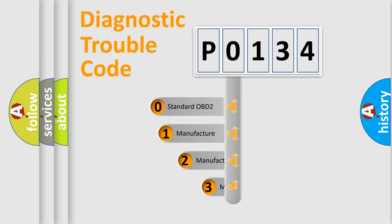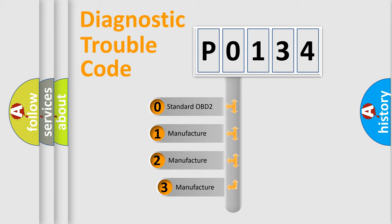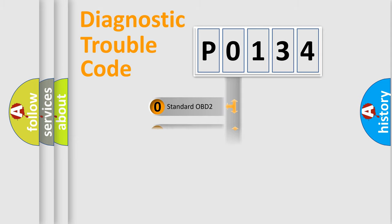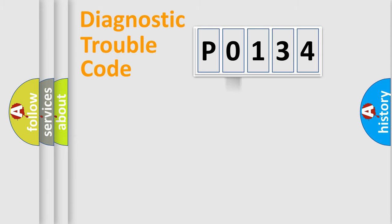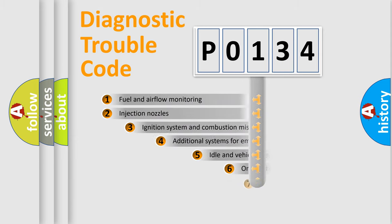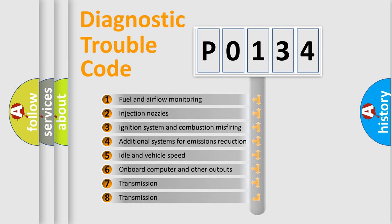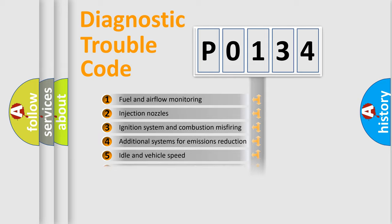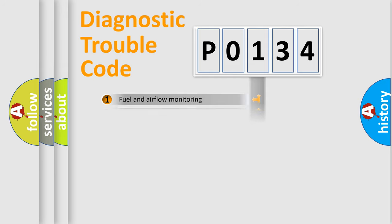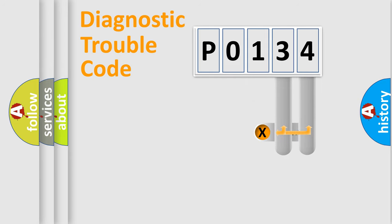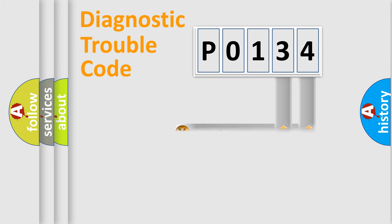If the second character is expressed as zero, it is a standardized error. In the case of numbers 1, 2, or 3, it is a manufacturer-specific error. The third character specifies a subset of errors. The distribution shown is valid only for the standardized DTC code. Only the last two characters define the specific fault of the group.